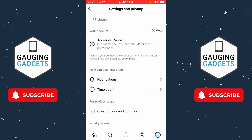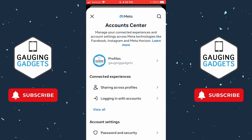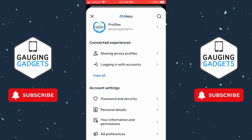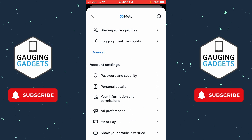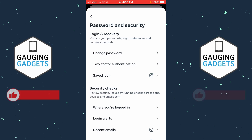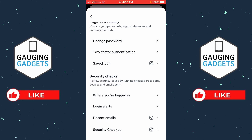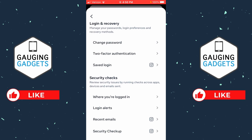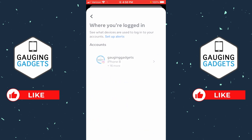Once you select Settings and Privacy, select Account Center at the top. Then in Account Center, scroll down and select Password and Security. Once in Password and Security, scroll down and you'll see Where You're Logged In — select that.